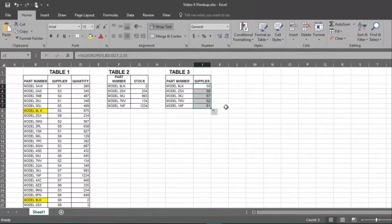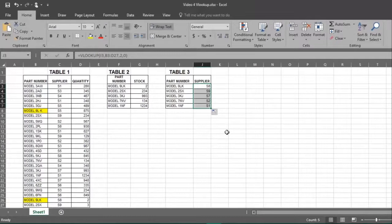Also remember that if the same item appears more than once in your inventory, VLOOKUP will only report on the first item. Now you know how quick and easy it is to use VLOOKUP in Excel.